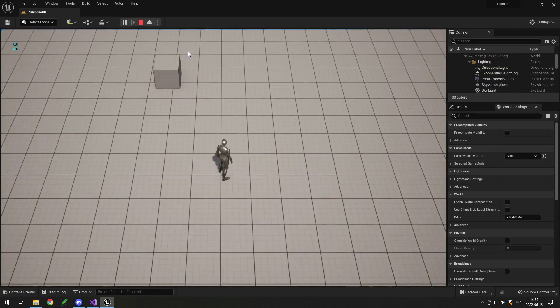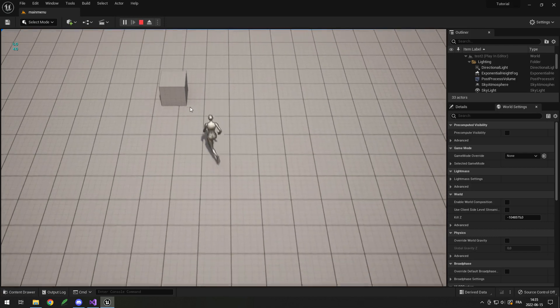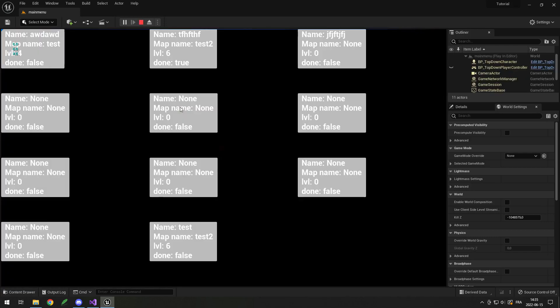Hey, I'm Max and in this video I will show you how to make a simple level system for your game. You will be able to load different levels from your main menu by simply clicking the level button.